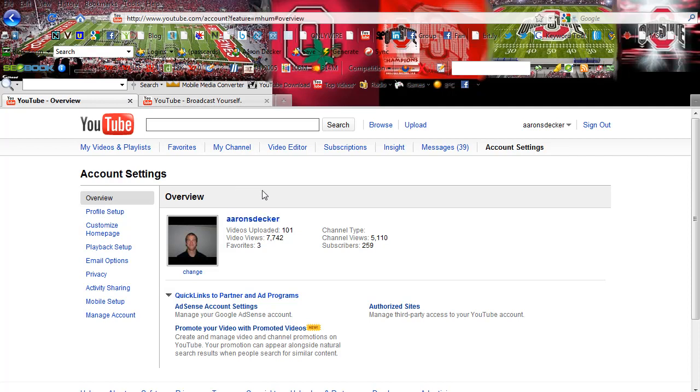So take some time, create an account, pause this video if you have to, and come back to it. And so here, again, is the account settings.